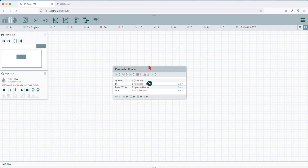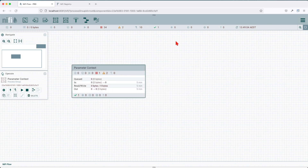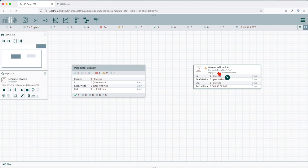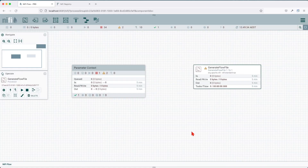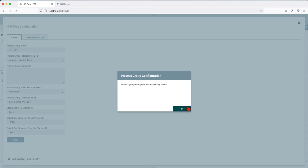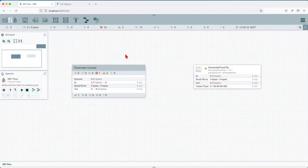How can we make use of these parameters? Before we get into the parameter context processing group, I'll drag onto the canvas a Generate Flow File and see how we can make use of that parameter context. To use the parameter context, we have to assign it to a processing group. Right now we are on the main canvas. To do so, go into your configuration, click on the canvas so you have nothing selected. Then from the dropdown, select the parameter context you want to use, click select, and then apply. The parameter context will now be assigned to this processing group, which is the main one.